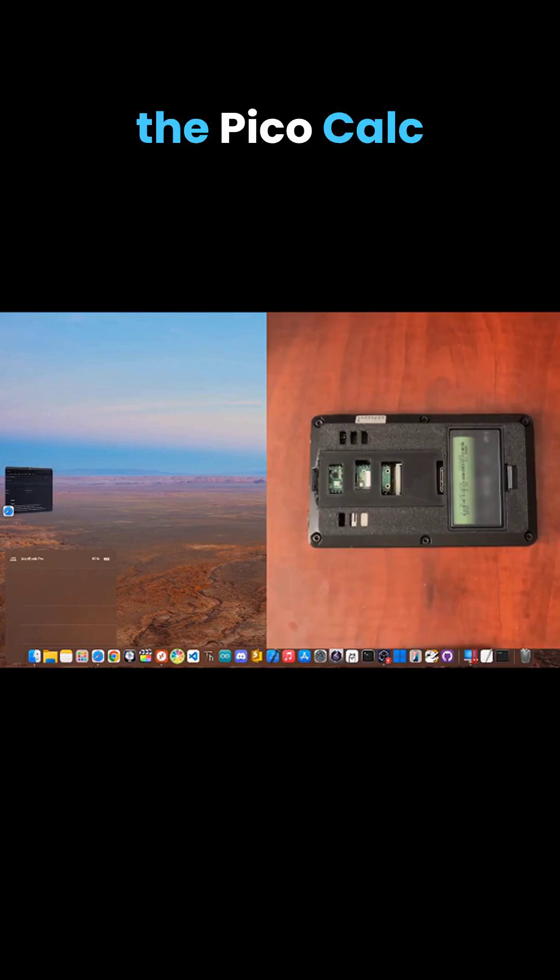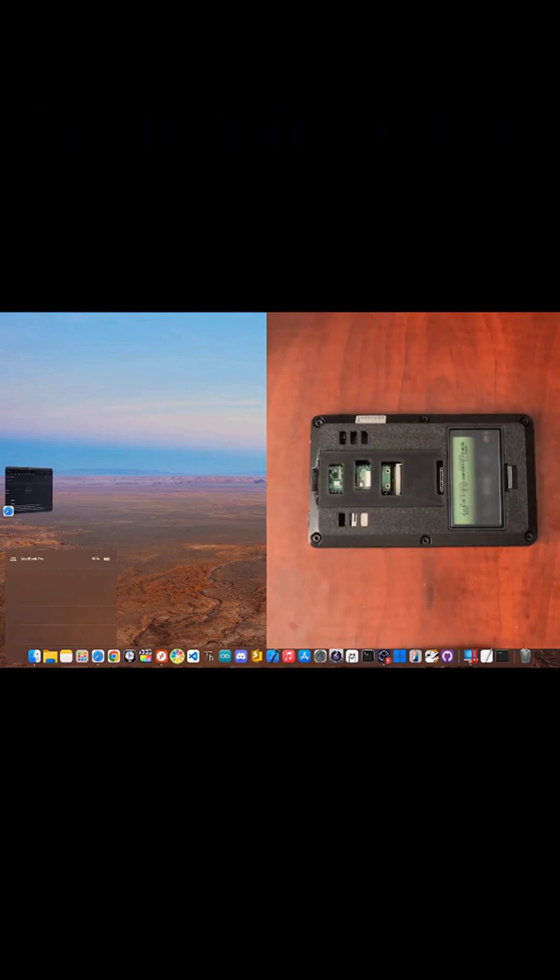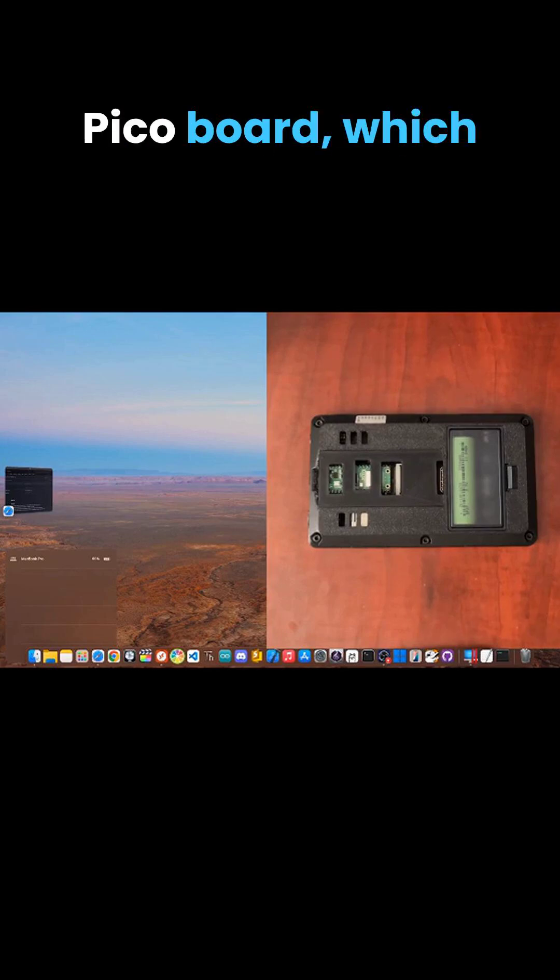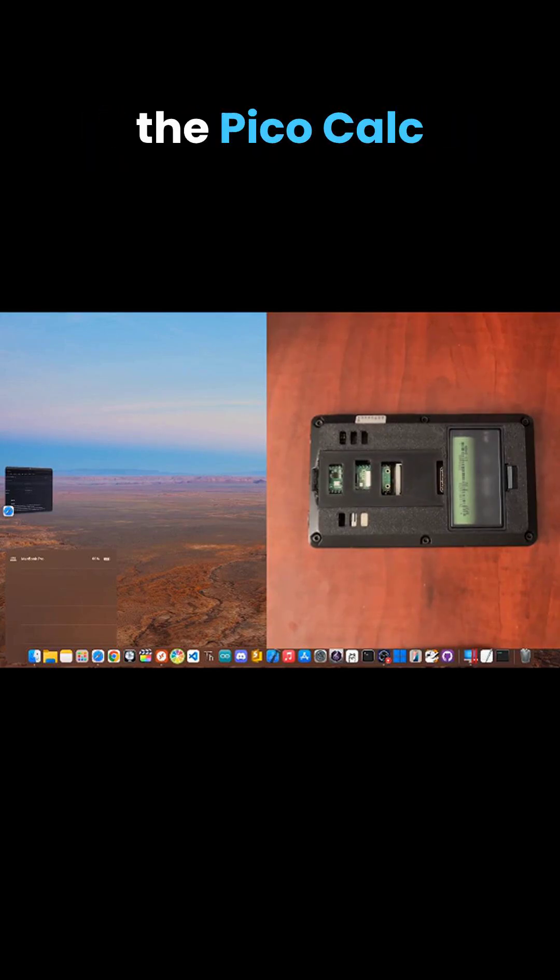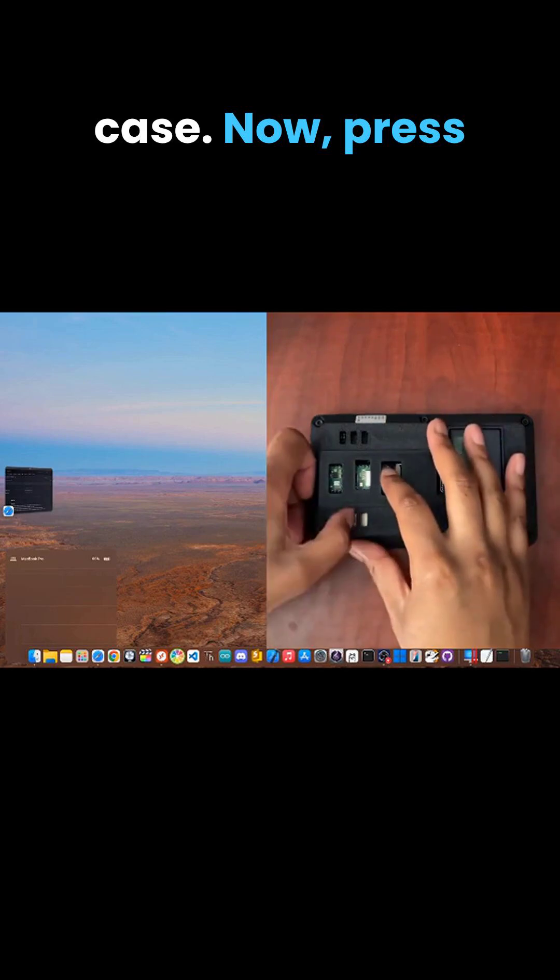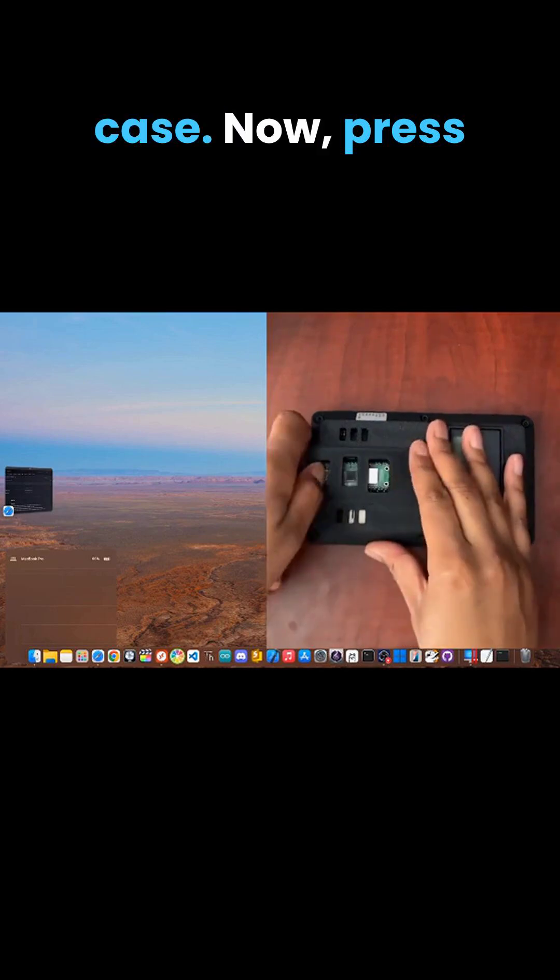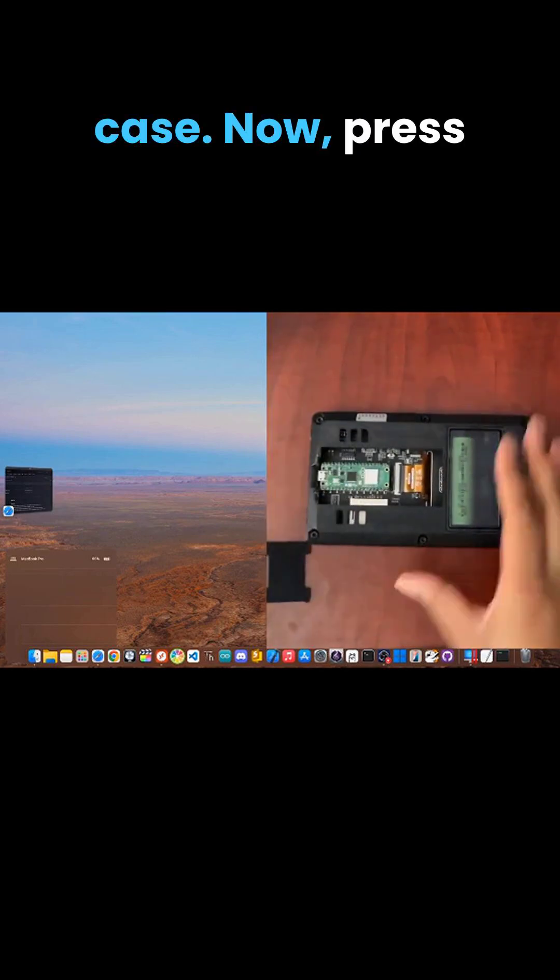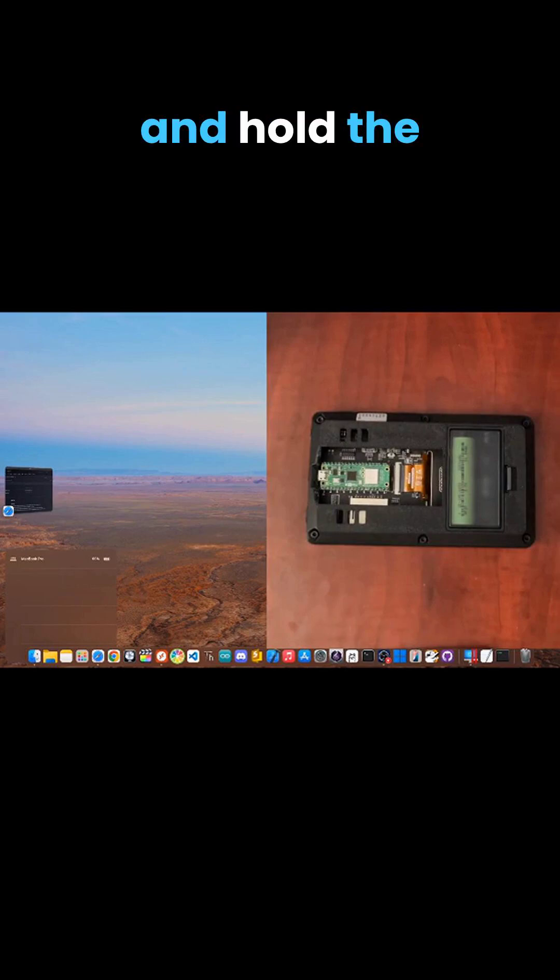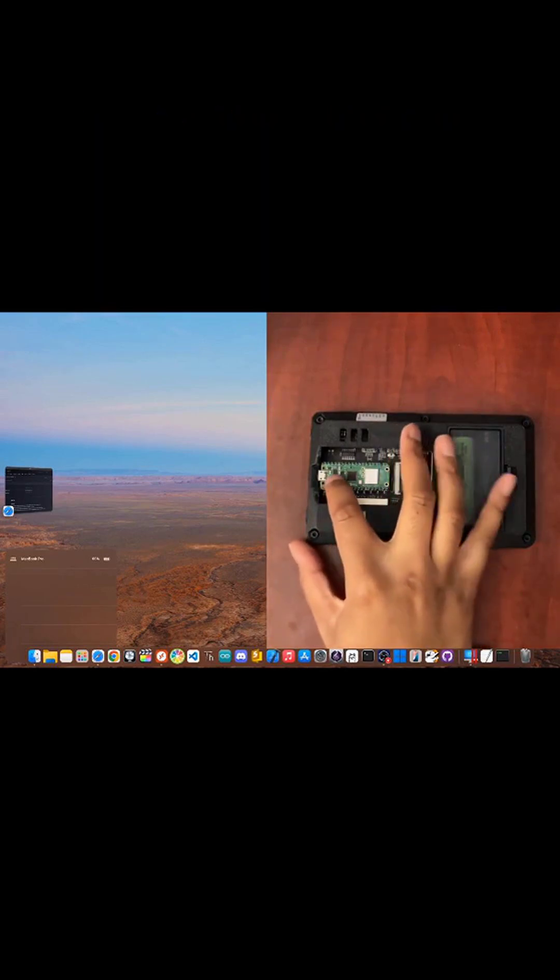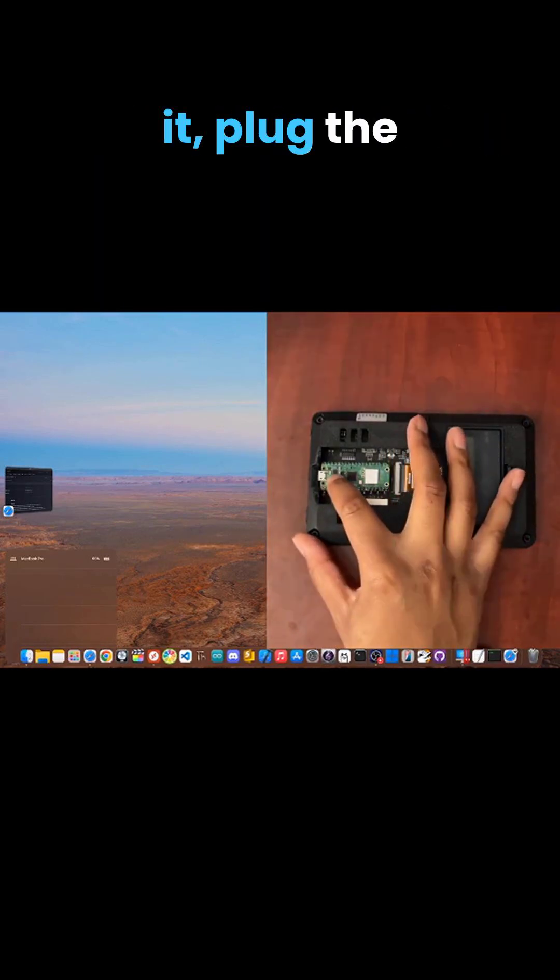To get the PicoCalc into bootloader mode, find the boot select button on the Raspberry Pi Pico board, which is located inside the PicoCalc case. Now press and hold the boot select button, and while you're holding it, plug the